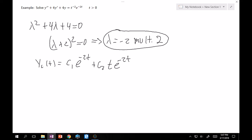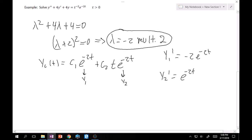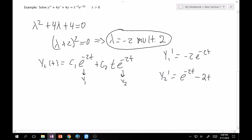Next, compute the Wronskians. Designate y1 = e^(-2t) and y2 = t·e^(-2t). Taking derivatives: y1' = -2e^(-2t), and y2' = e^(-2t)·(1 - 2t) using the product rule.